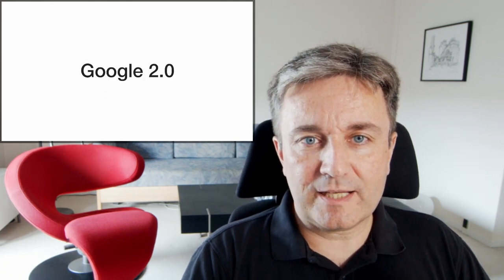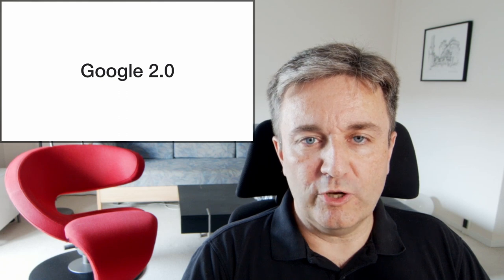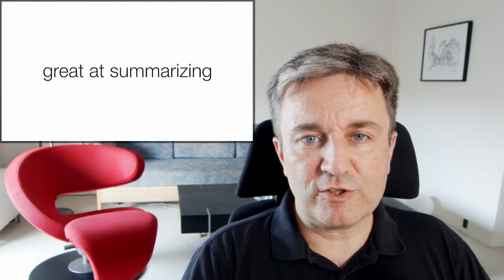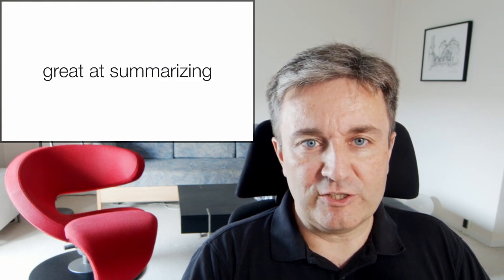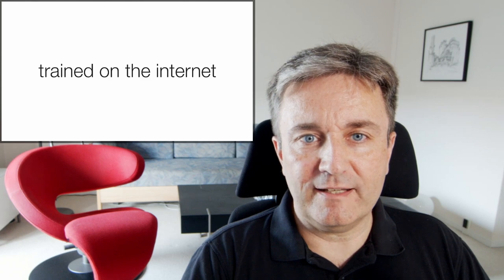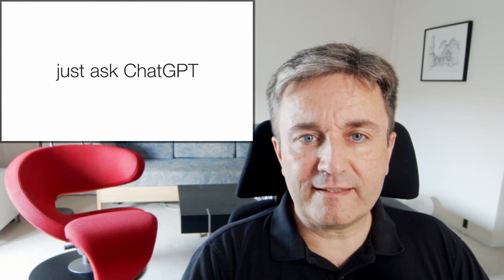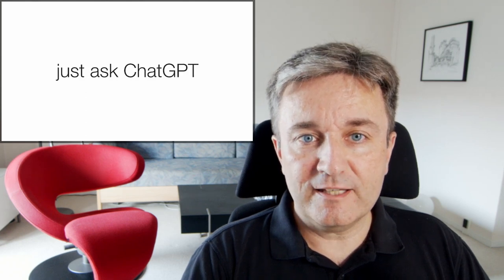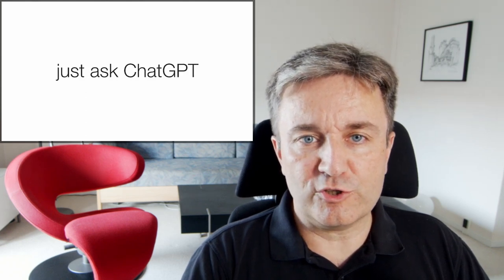Are AI chatbots Google 2.0? Large language models are great at summarizing and having been trained on the internet, it's tempting to think that you can just ask ChatGPT instead of doing a Google search.